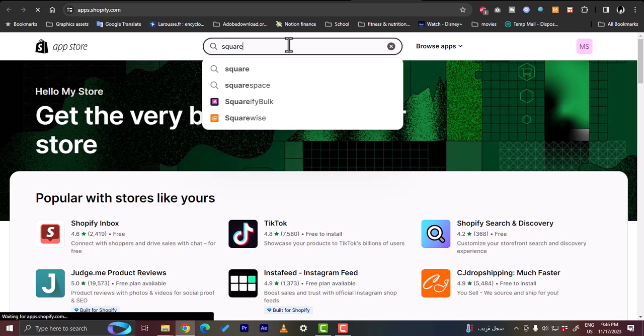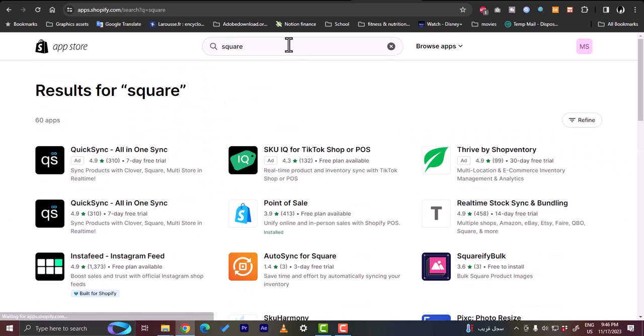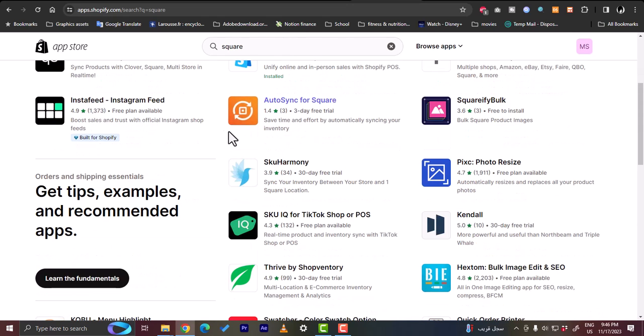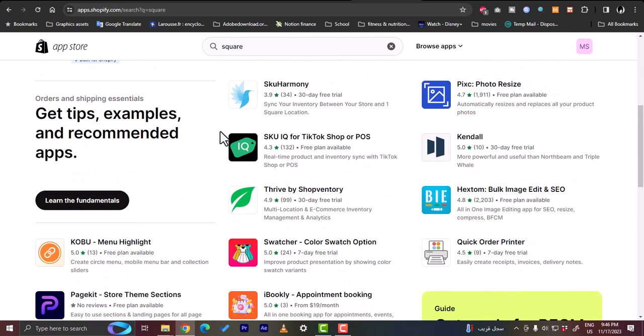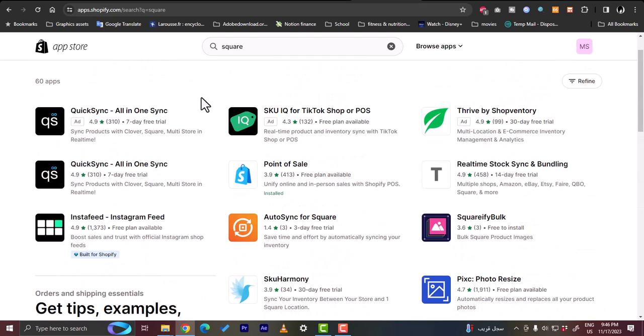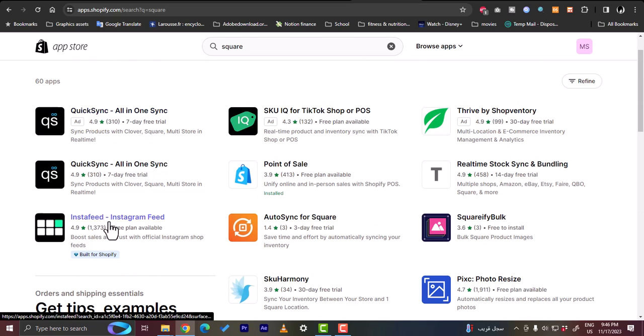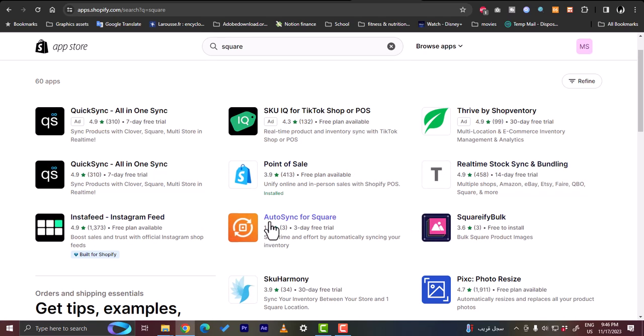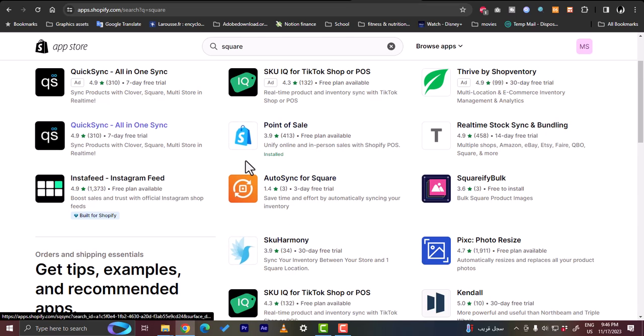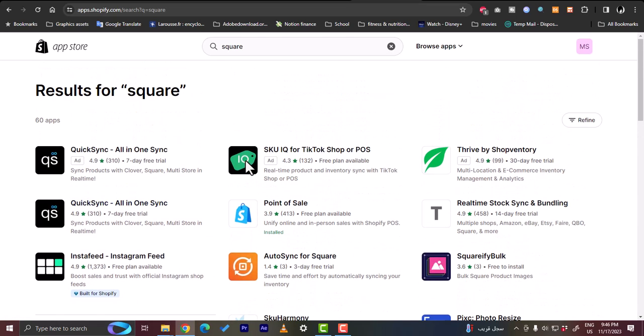Let's search for Square. Hit enter. Here you wouldn't find an official app made by Square. However, there are many third party apps. Many of them have a trial period and free plans available here so that you can try them and link your Square account.